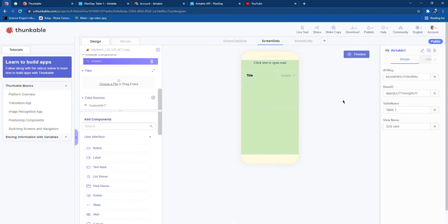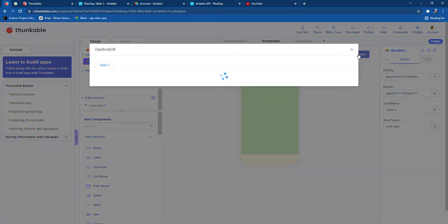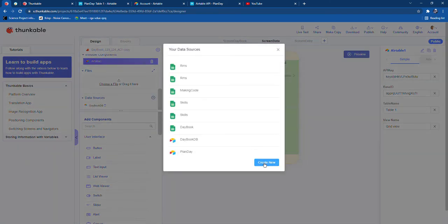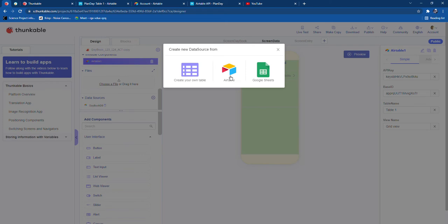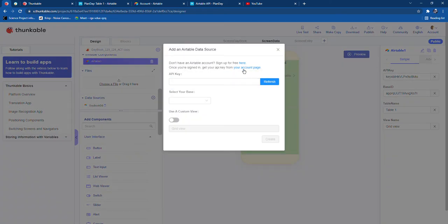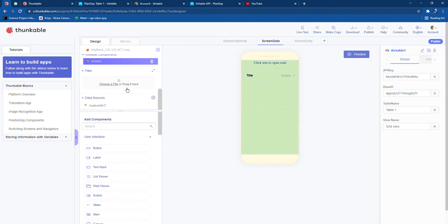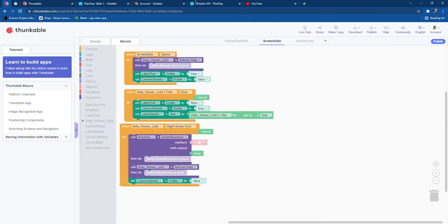We also need an Airtable. To connect it, click on the plus button and select 'Create New', then select Airtable. You have to sign in with your account, copy the API key, and paste it. If it still doesn't work, click Refresh. This will add the Airtable to the data sources.